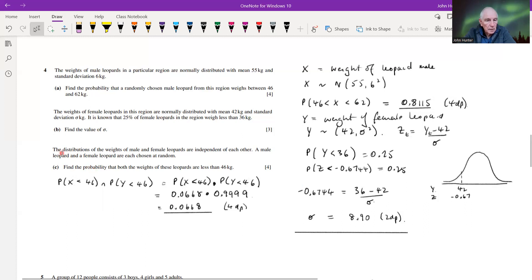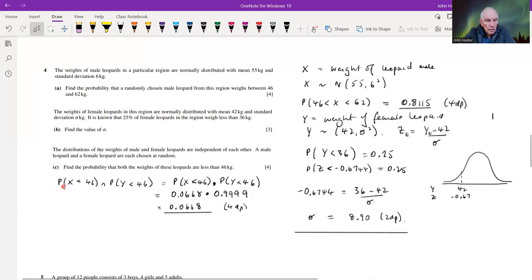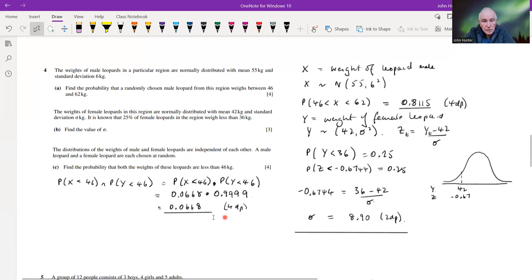Part c: the distributions of male and female leopard weights are independent. A male and female leopard are each chosen at random; find the probability that both weigh less than 46 kilograms. Since they're independent, we multiply the two probabilities together — the probability that the male is less than 46 and the female is less than 46. The probability that the female is less than 46 is very high, and multiplying gives us the combined probability.